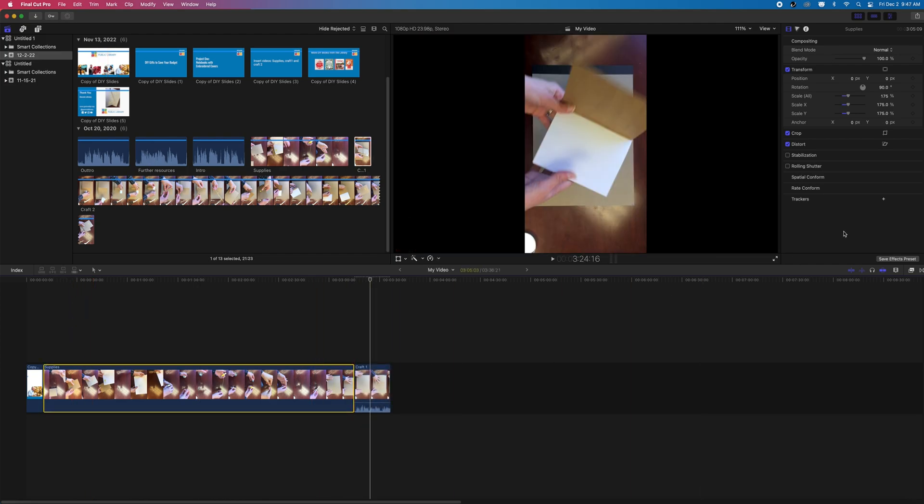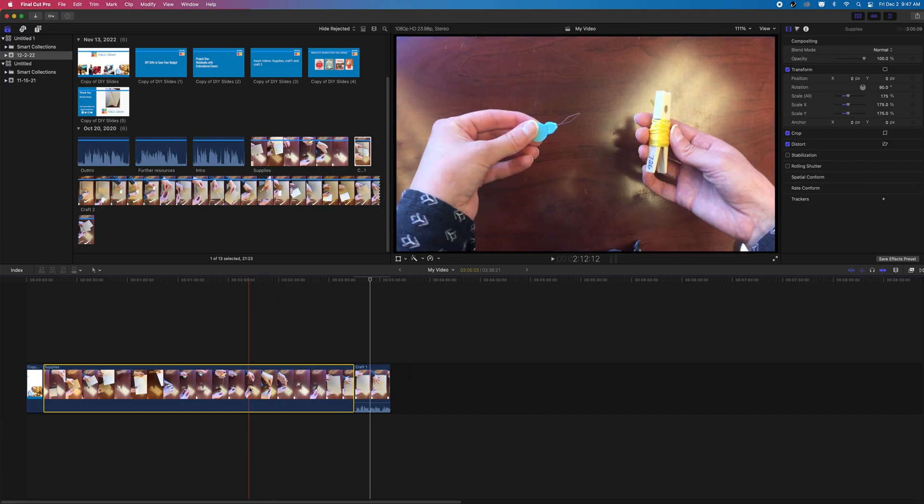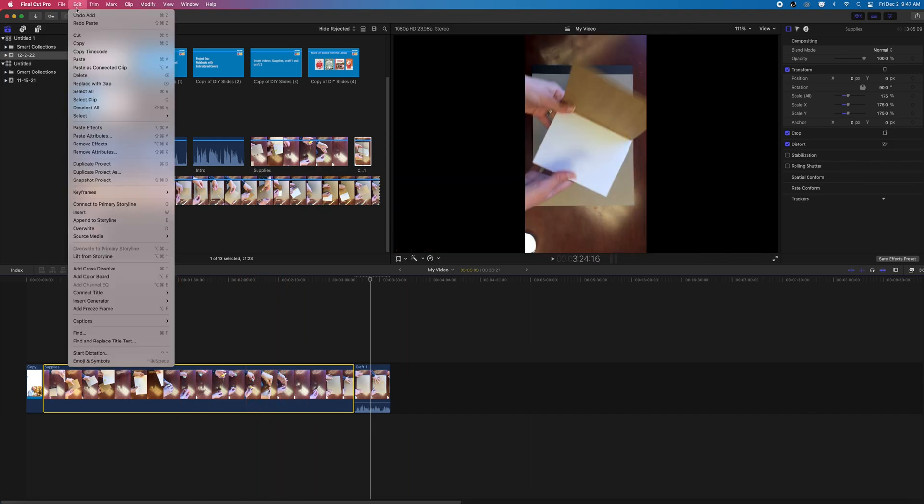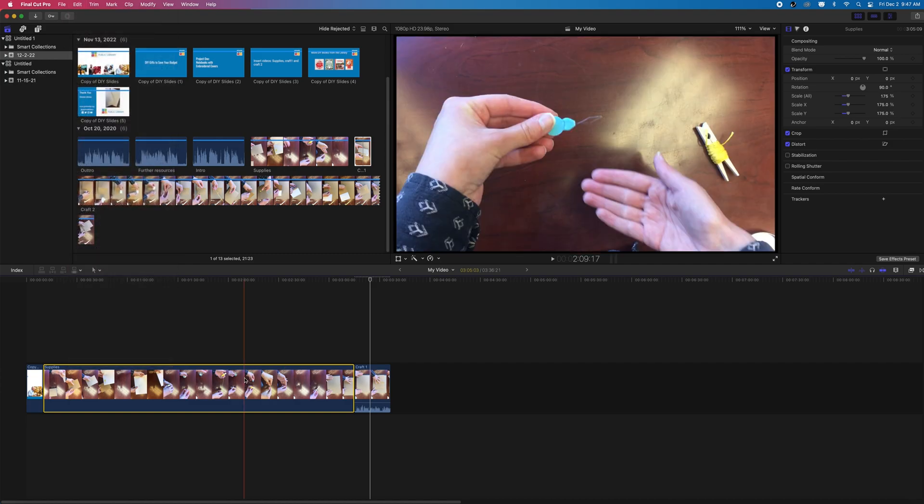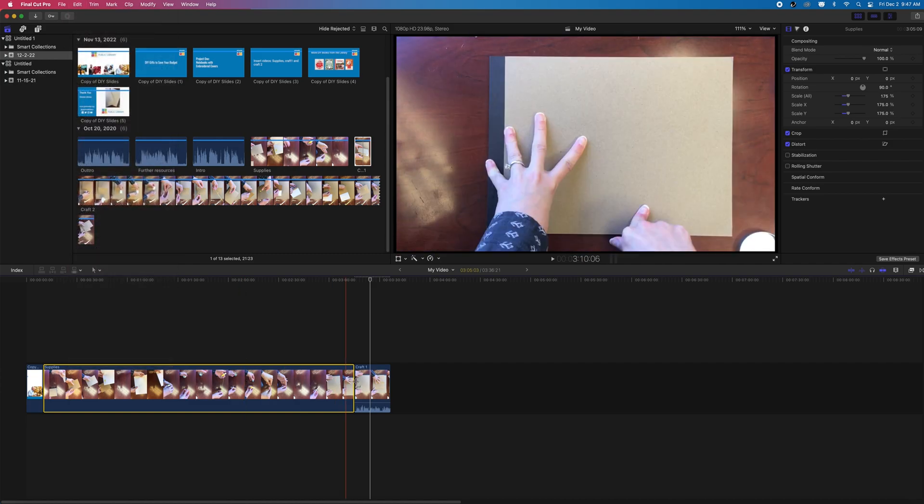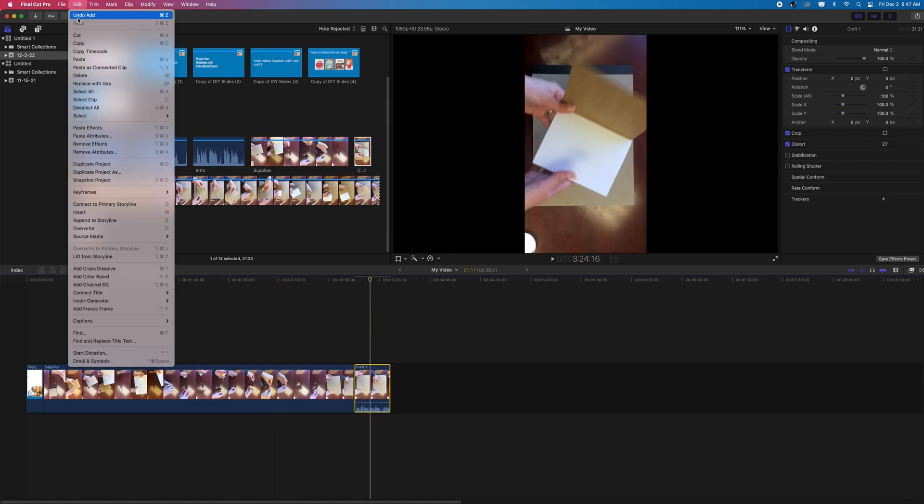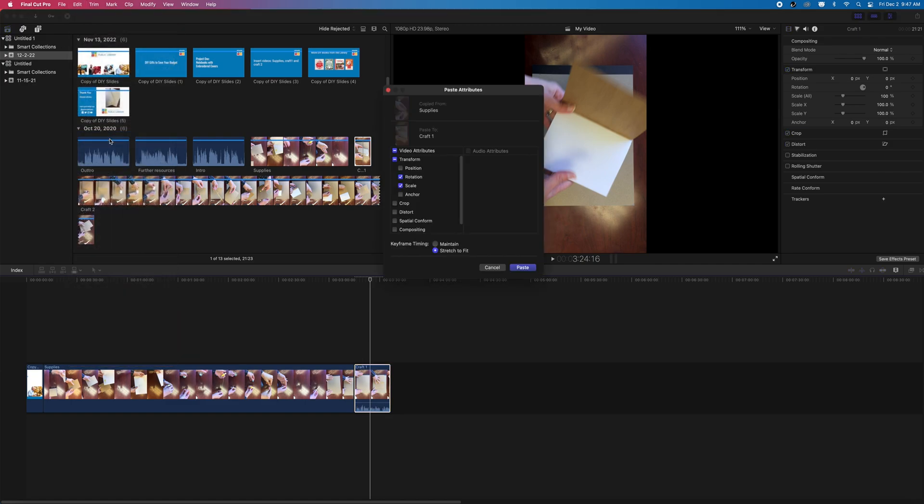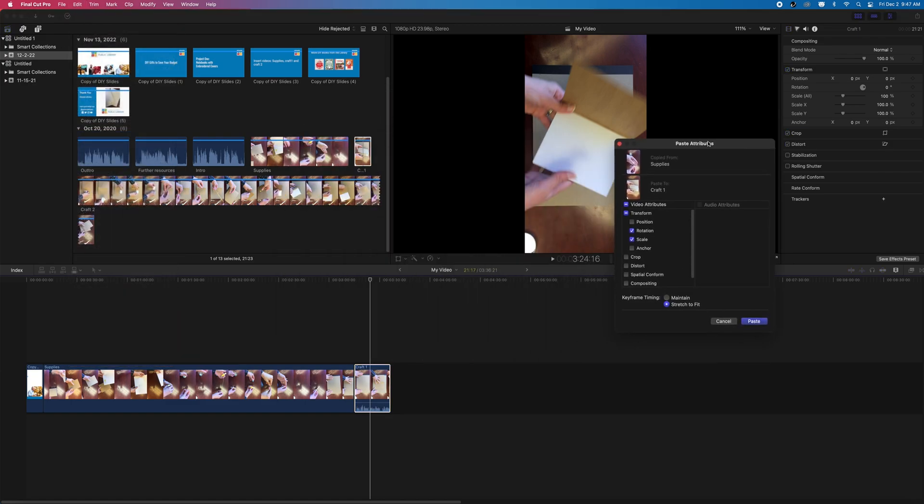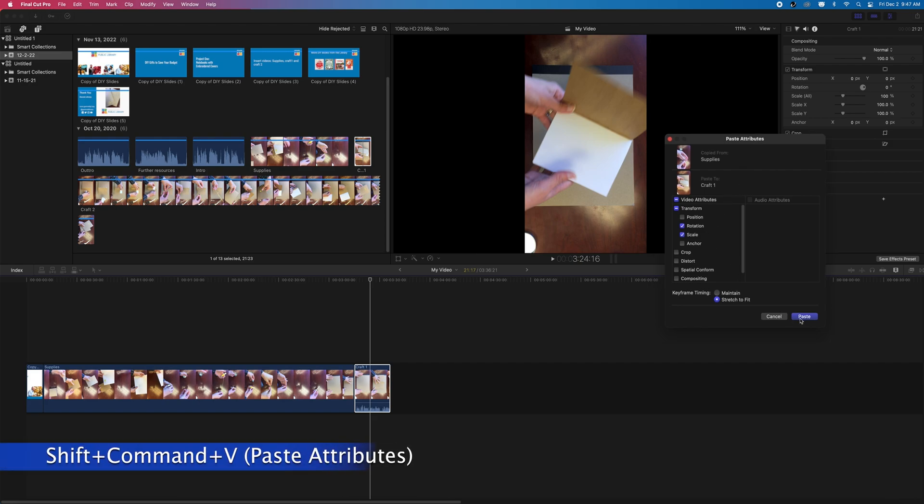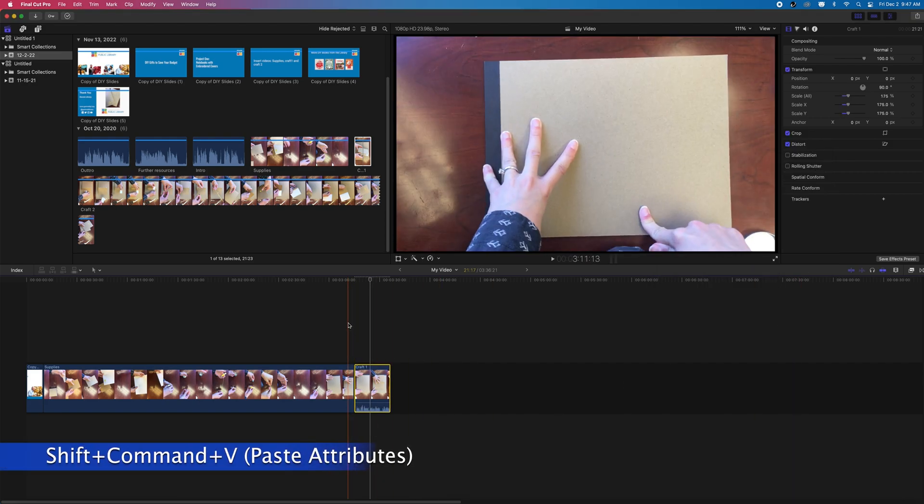If you're working with multiple clips that need the same edit, Final Cut has an additional feature you can use. By going to Edit Copy Attributes, when I right-click on my second clip, I can paste these attributes. This includes things like transformation, green screen effects, or cropping. You can also use Shift-Command-V to apply this.